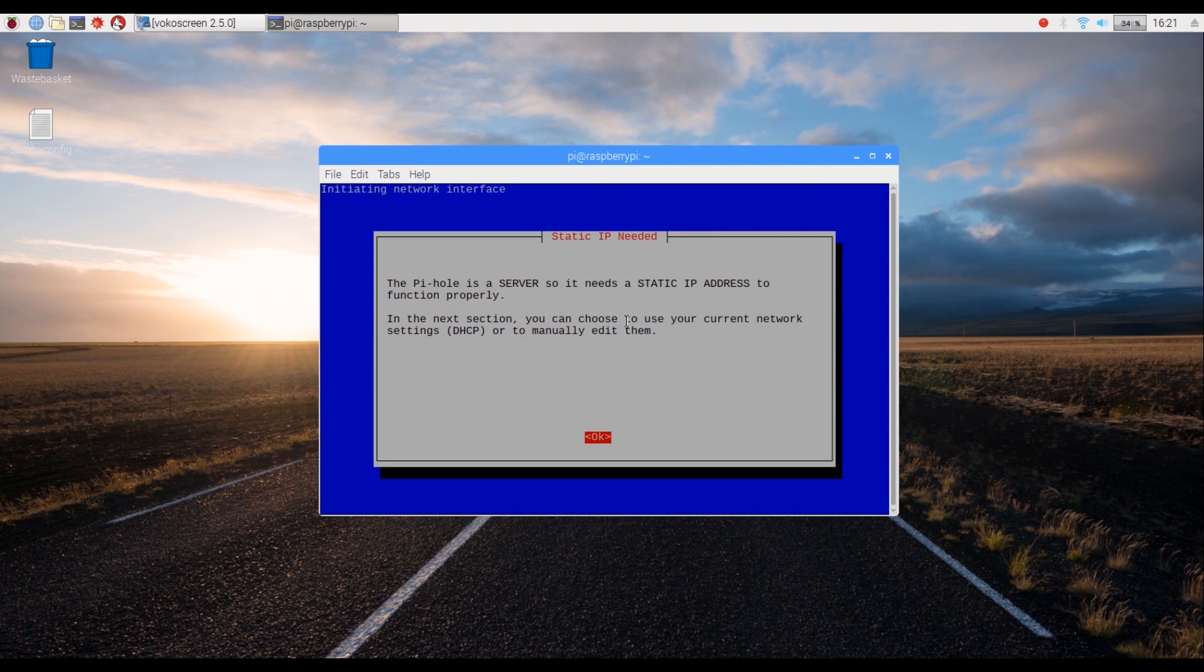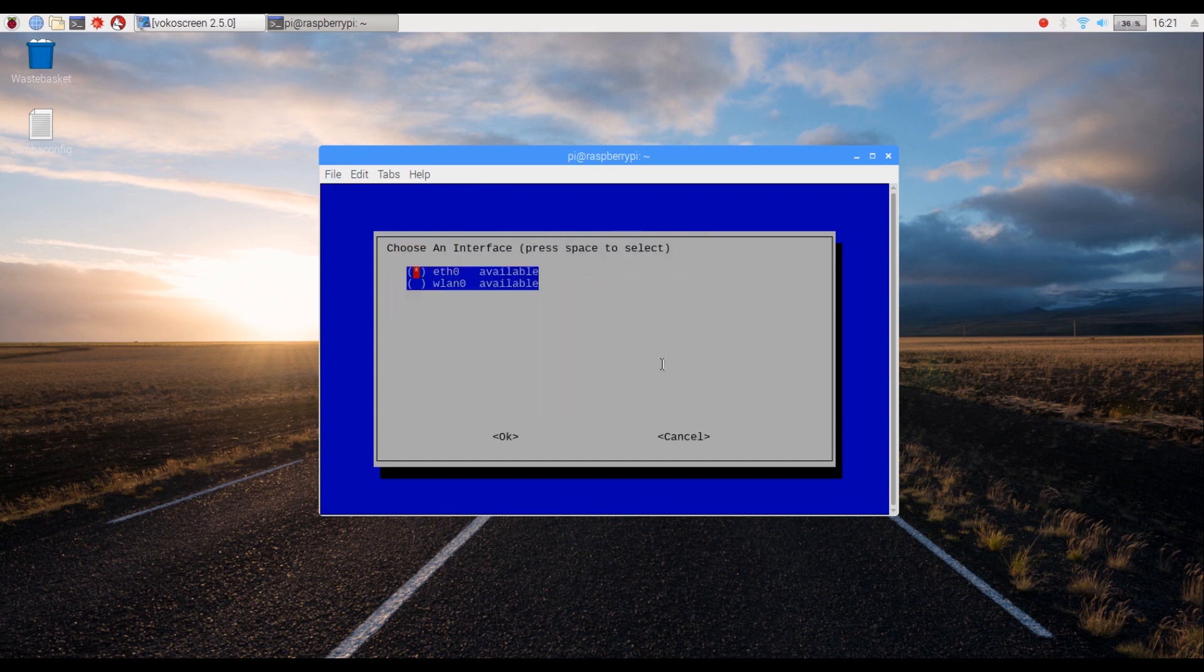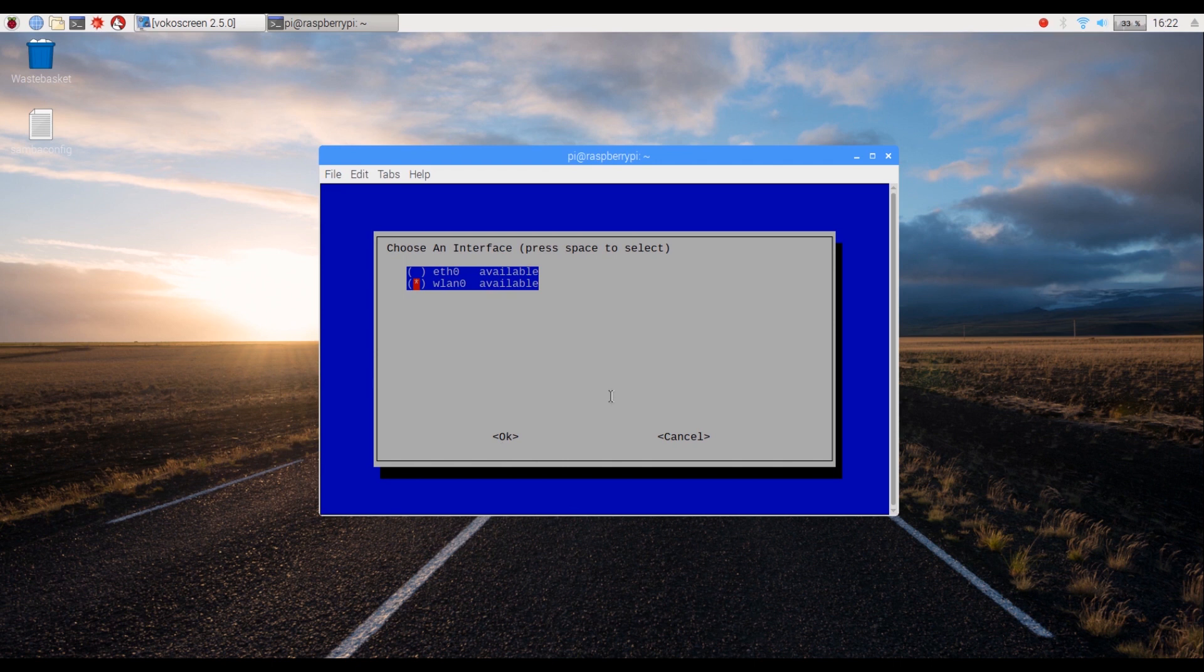Note that you will now need a static IP address for the ad block to function properly. Select your available network interface from the given menu. We will choose WLAN O since we are using the inbuilt Wi-Fi from the Raspberry Pi.